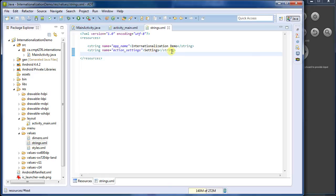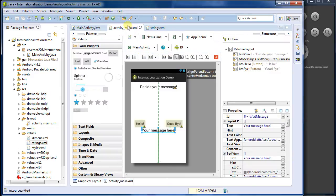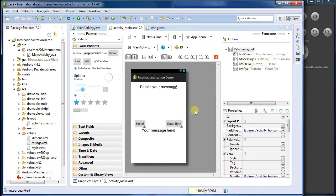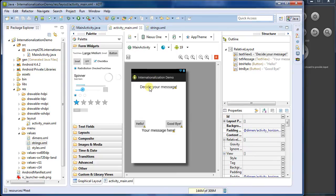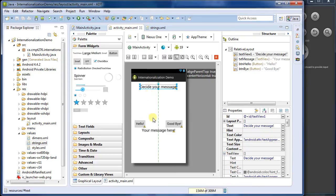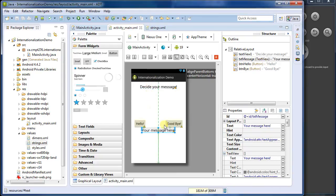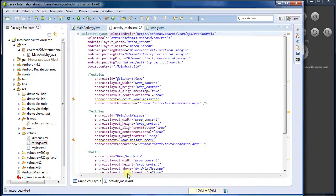So we want to get all of our strings into this strings.xml. I'm going to start with the layout. So in the layout here, we've got a number of things we want to translate. We've got the title at the top, which is part of the app that will actually be translated otherwise. We've got this string, that one, and these two buttons. So if I go into the actual source code here.